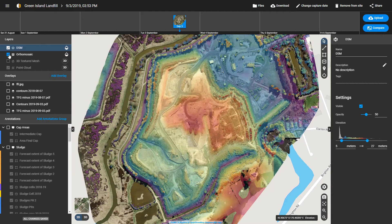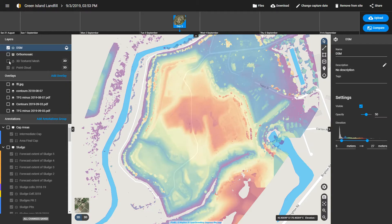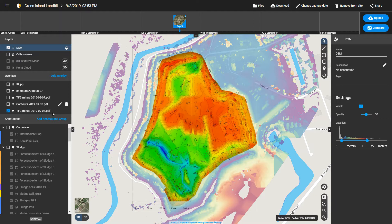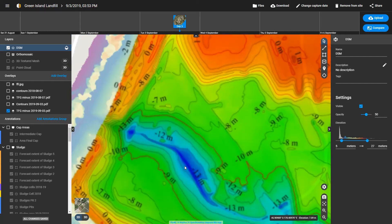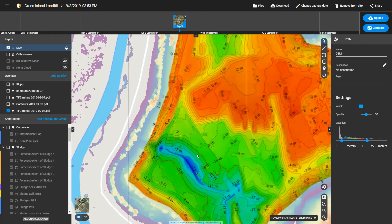We've also done some overlays in GIS software using the topographical data produced by the PIX4D platform, where we can bring in things such as the residual space available within the landfill. Red indicates areas filled up to the design consented surface. Blue, in this particular instance, shows 13 to 14 metres of residual airspace vertically remaining.